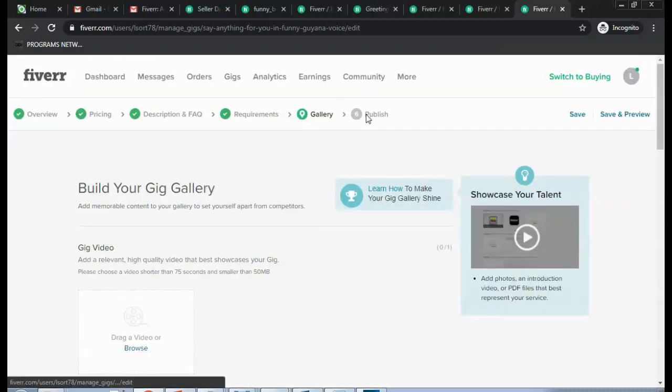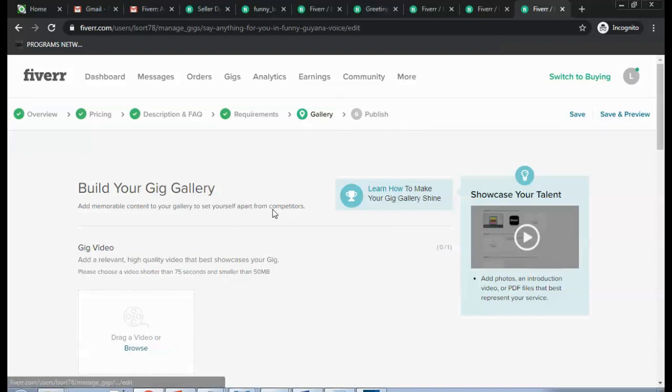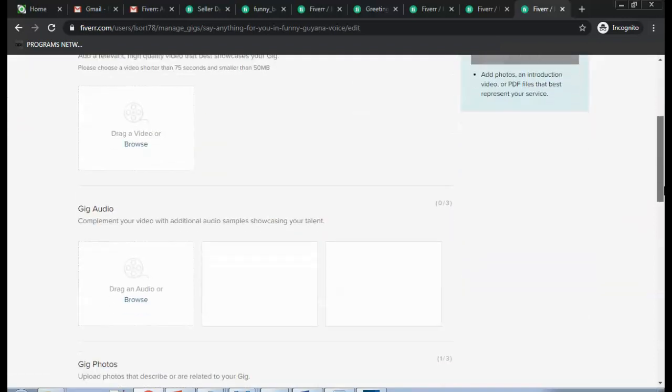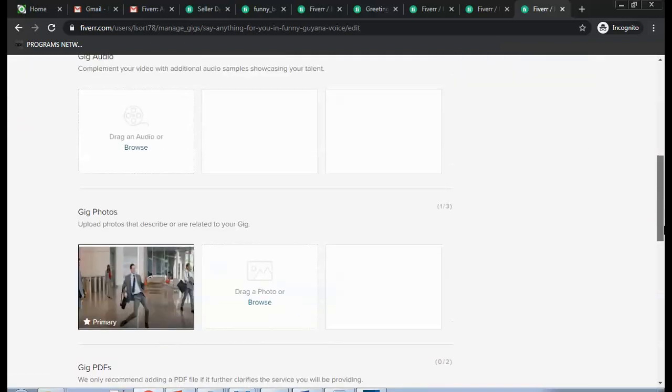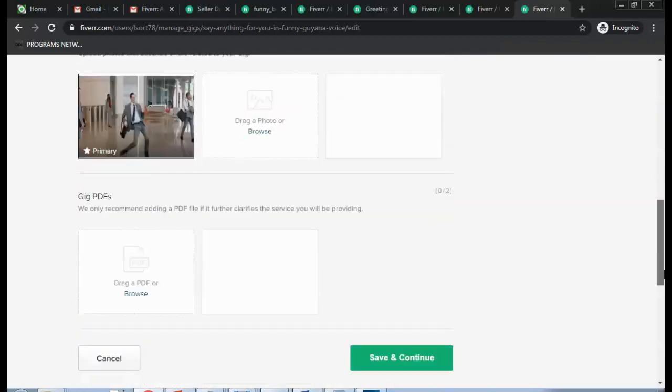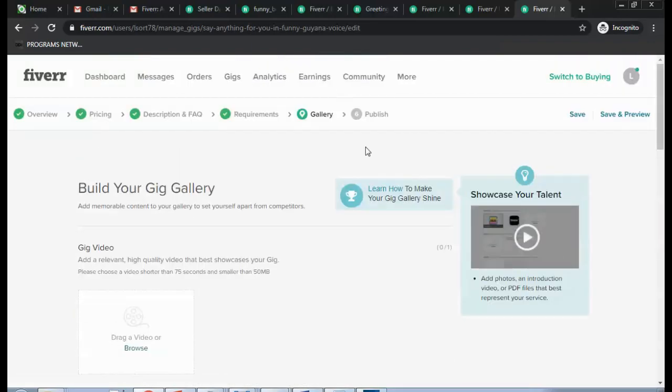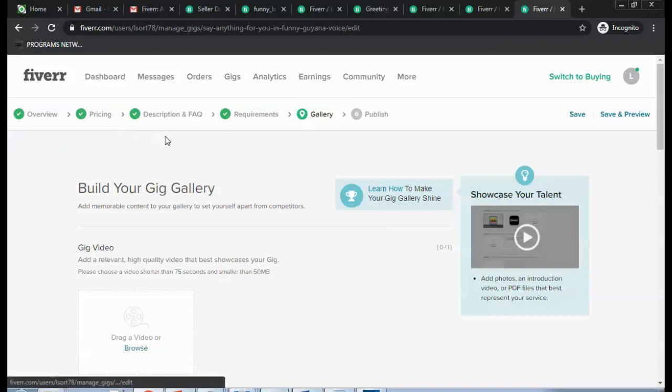Publish page. In this page they will tell you if the video has been approved or not. I wouldn't go ahead and click on the Publish because I haven't created a video. Okay, so that is basically once your video has been approved and all these steps have been approved by the administrators of Fiverr.